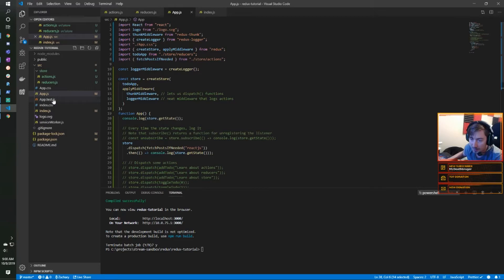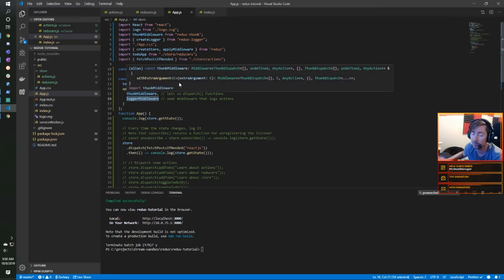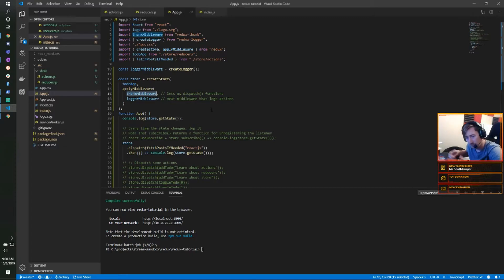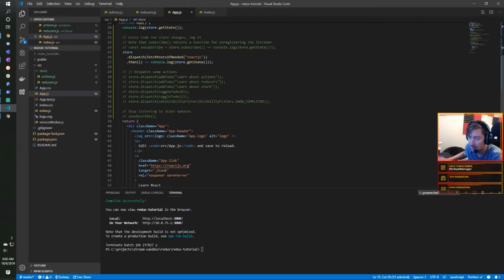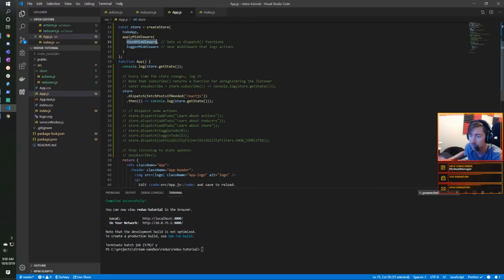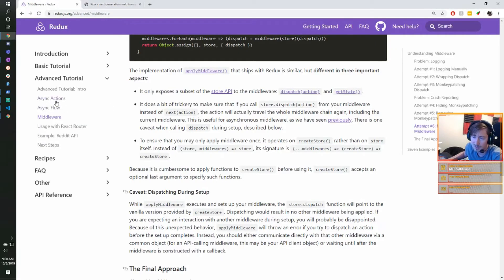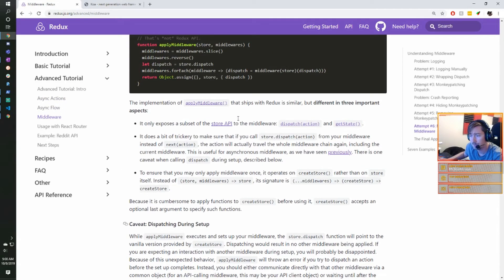To summarize: today we talked about Redux Thunk middleware and how to do external asynchronous communications — making network calls and dispatching them when needed. We covered async actions and async flow, how those work and how they're used within Redux.